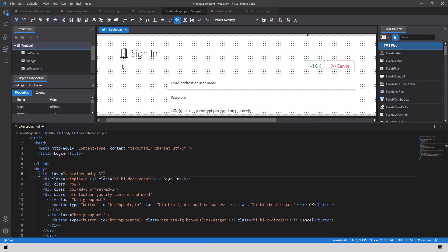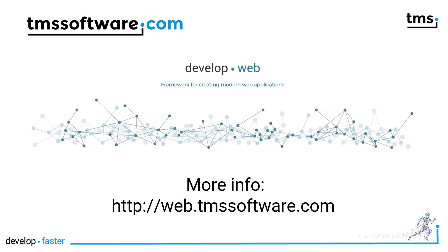TMS WebCore for Visual Studio Code allows you to build user interfaces efficiently. In case you have not looked at TMS WebCore for Visual Studio Code go to web.tmssoftware.com.